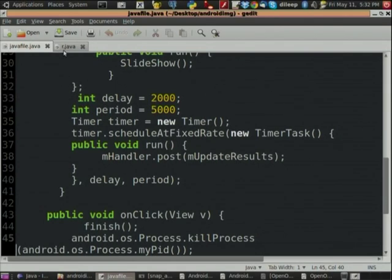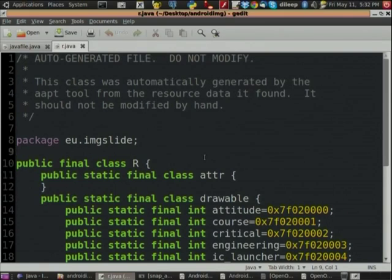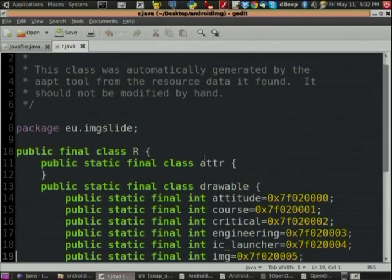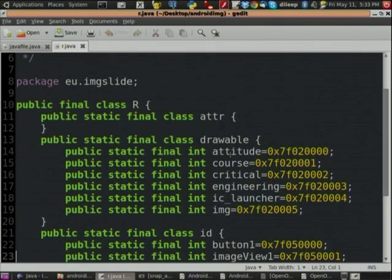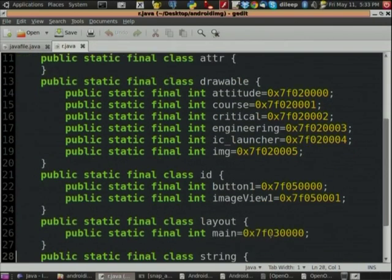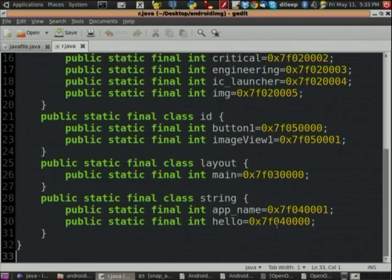I told you I would show you R.java — here it is. It is an auto-generated file. It points to the indexes in the resources directory. Whatever resource we put — in my project I have copy-pasted images like attitude, course, critical engineering — all these images are copied and pasted in the drawable folder. You can see their IDs: attitude, course, critical engineering with their indexes. It is also done with ID button — I introduced one button, so another class called ID is there with button inside it. Whenever you drag anything into your main.xml or type anything in main.xml, it is automatically generated in R.java.